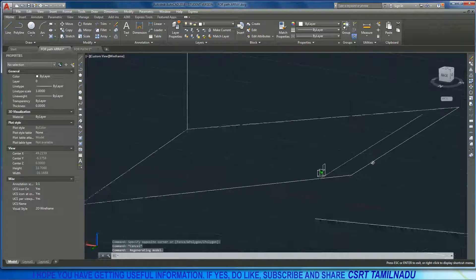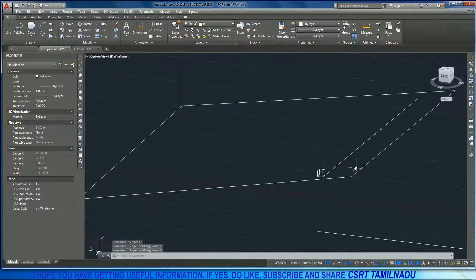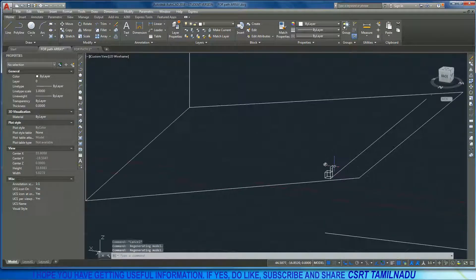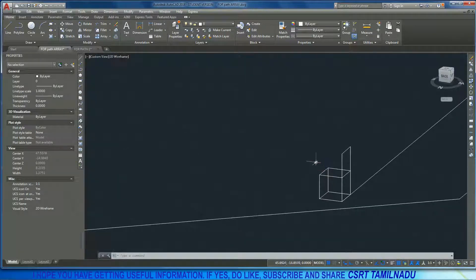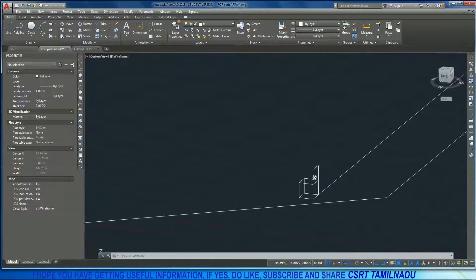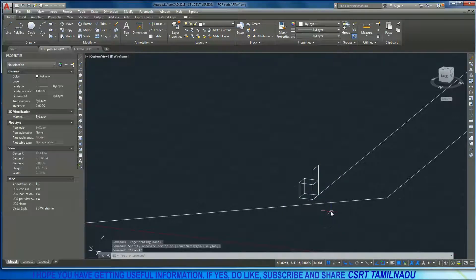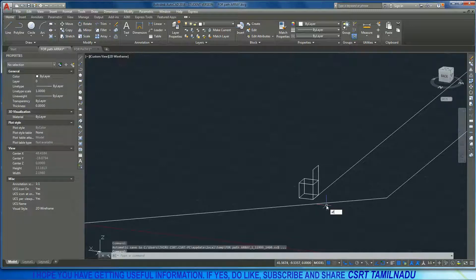I will demonstrate this using a theatre layout. We will see what we can do in the theatre. I will drop in a seat and use path array to arrange seats along the path.